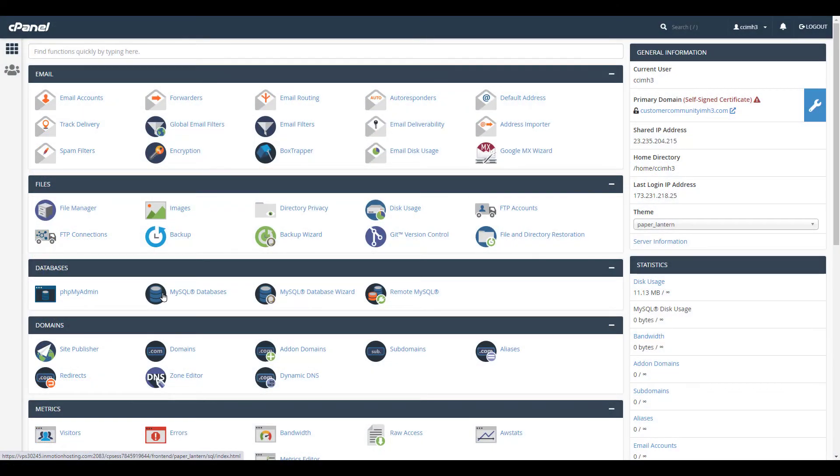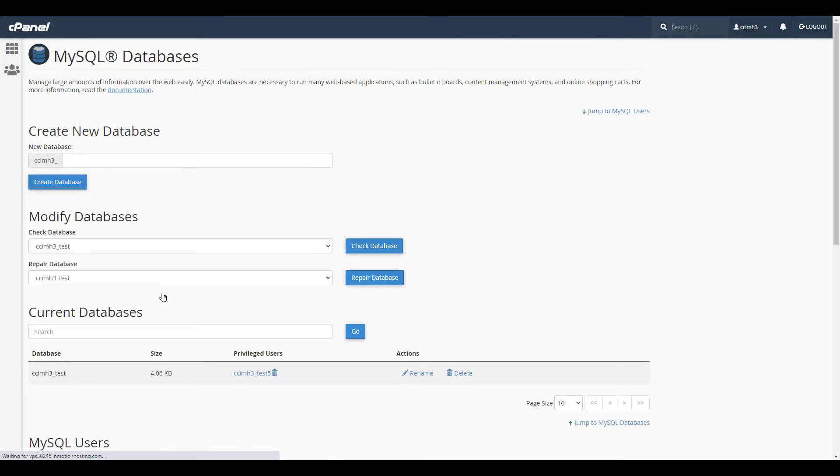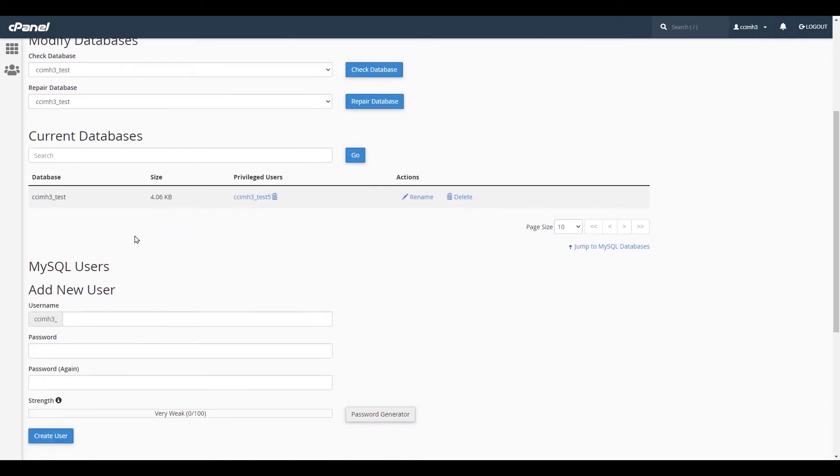I can do this by clicking the MySQL databases button in cPanel, then viewing the database and privileged users.